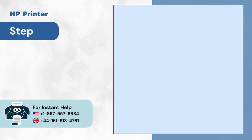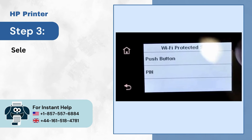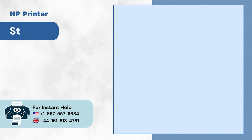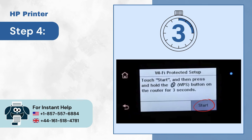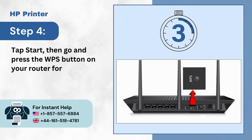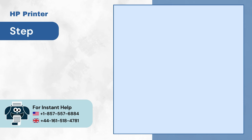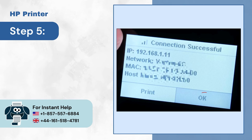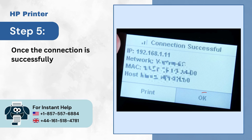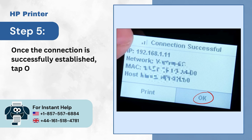Step 3: Select Push Button. Step 4: Tap Start, then go and press the WPS button on your router for 3 seconds within 2 minutes. Step 5: Once the connection is successfully established, tap OK.